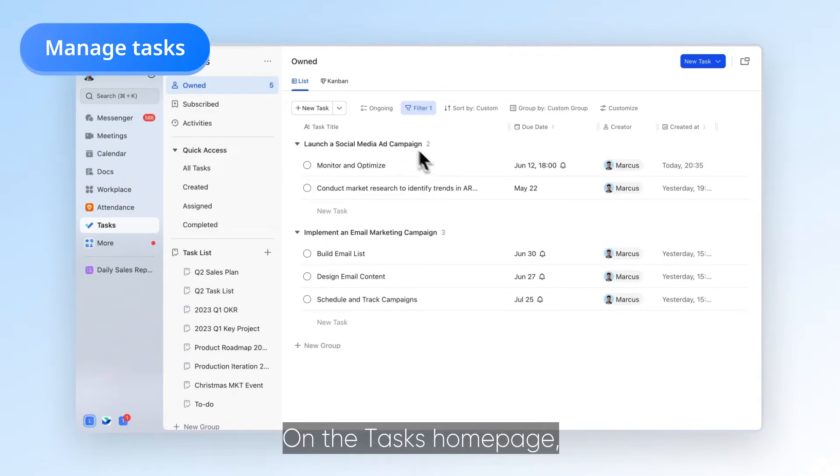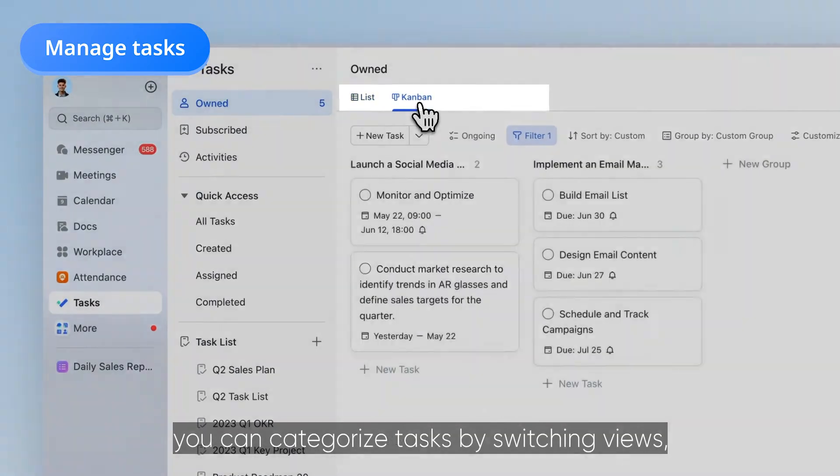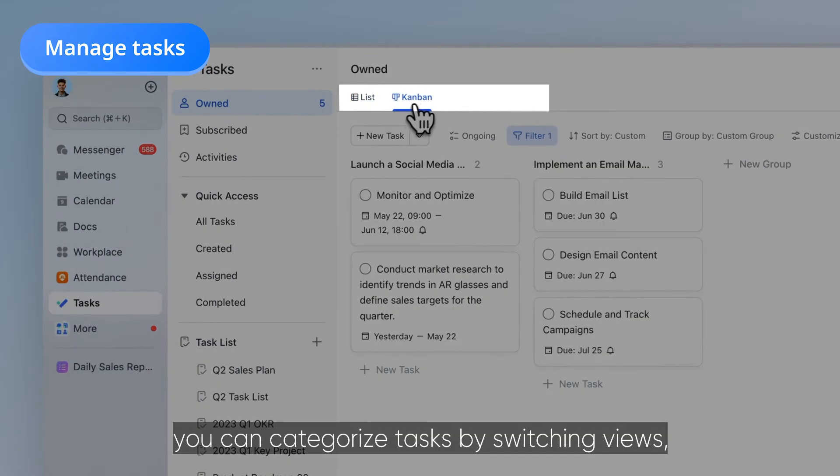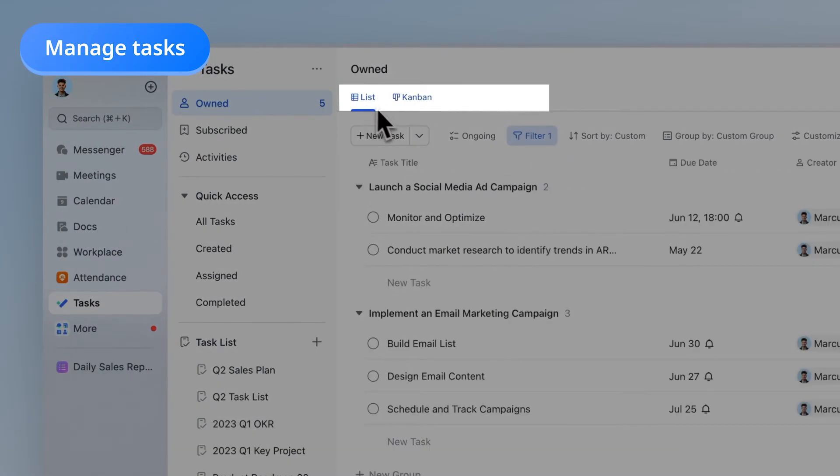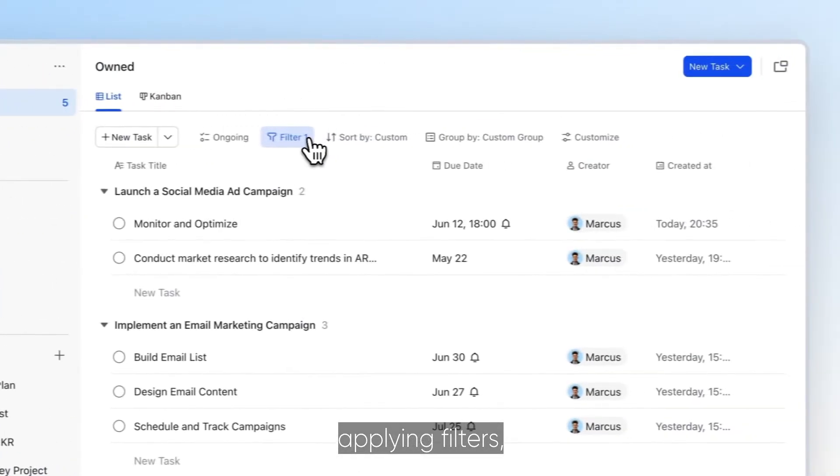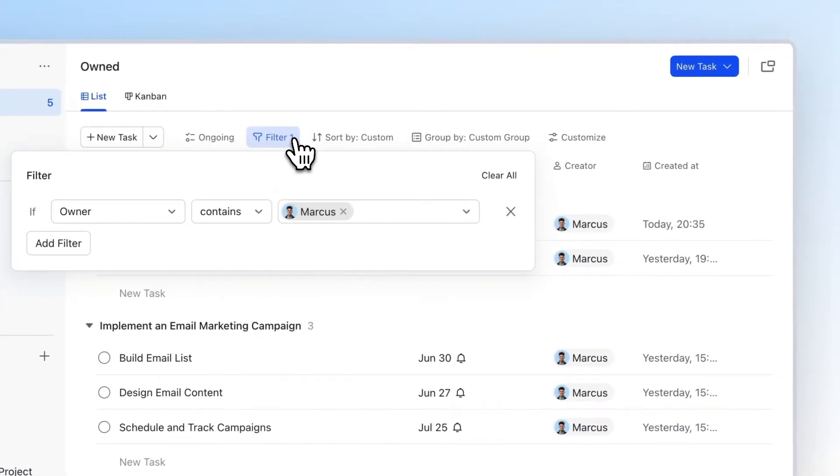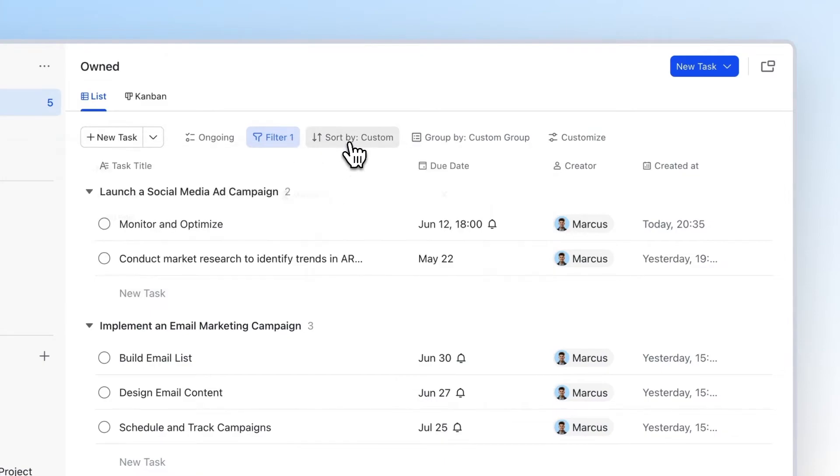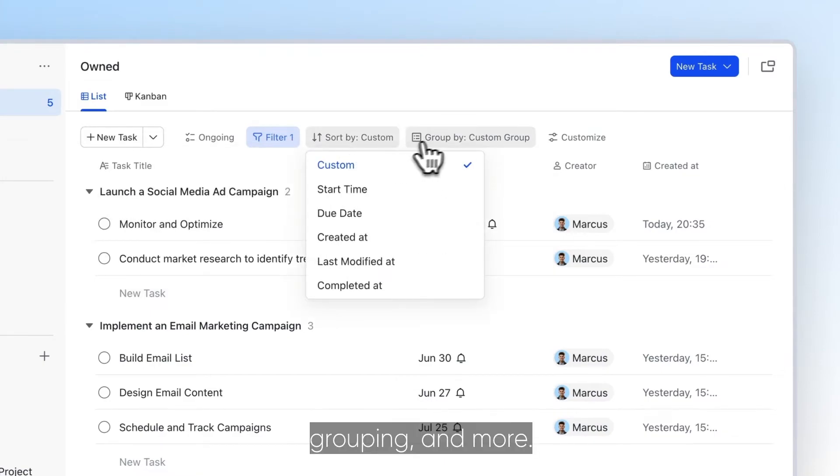On the Tasks homepage, you can categorize tasks by switching views, applying filters, sorting, grouping, and more.